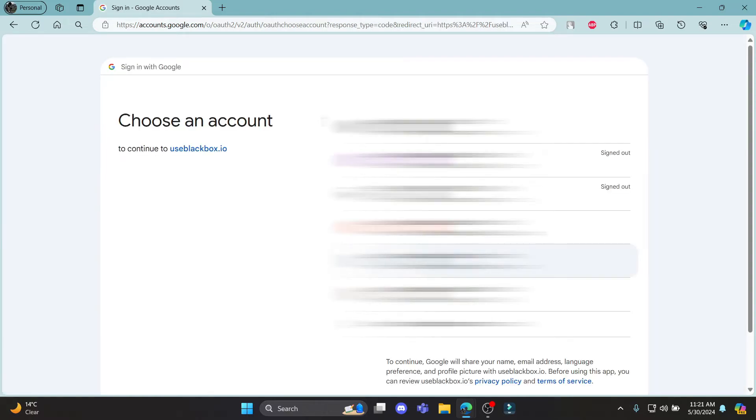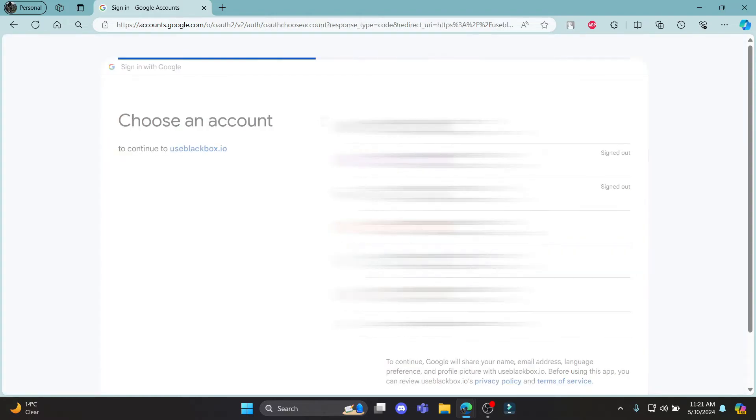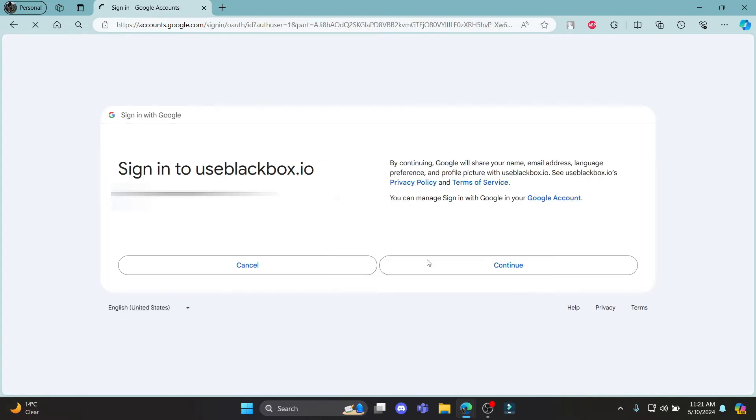After you click on Sign up with Gmail, go ahead and click on your Google account and click Continue to sign in to Blackbox AI.